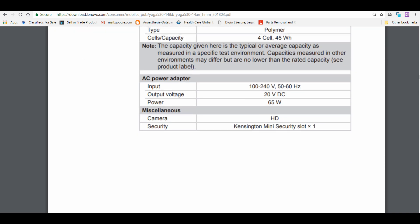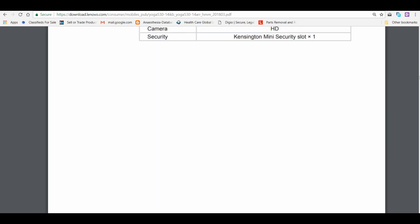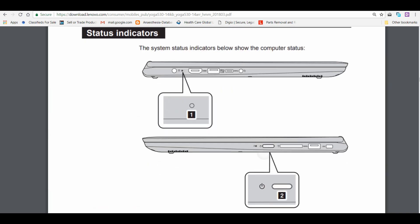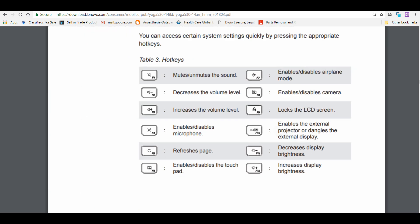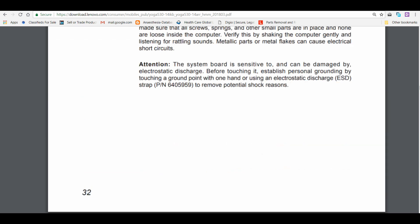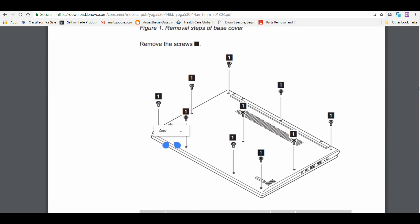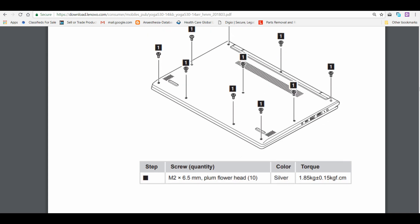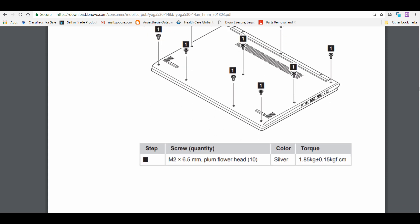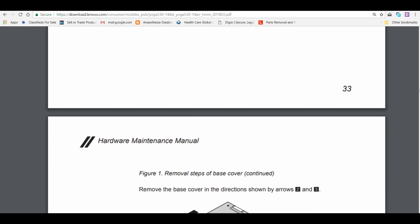The power adapter remains the same, 65 watt-hour. Now coming to the disassembly part, there are 10 screws which have to be removed to access this. Once you remove the back cover, you can see the inside of the laptop.